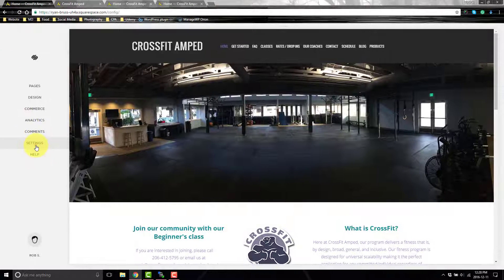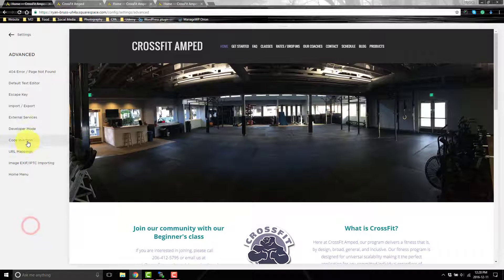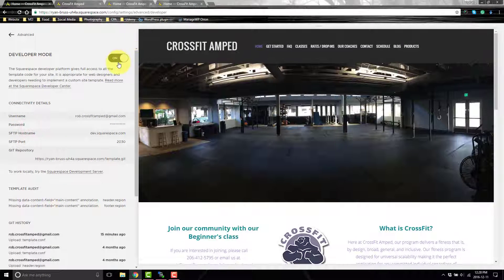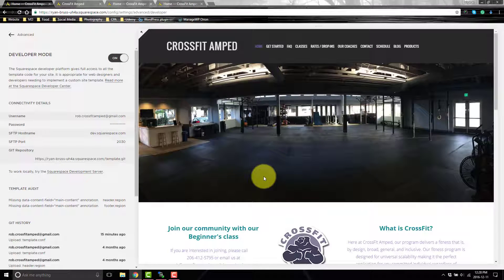First, go to Settings, then Advanced, then Developer Mode and turn it on. As soon as you turn this on you'll see all your connectivity details appear. The good thing about developer mode is that it stops your template from being updated, so it won't break your code in the future — it'll always stay.